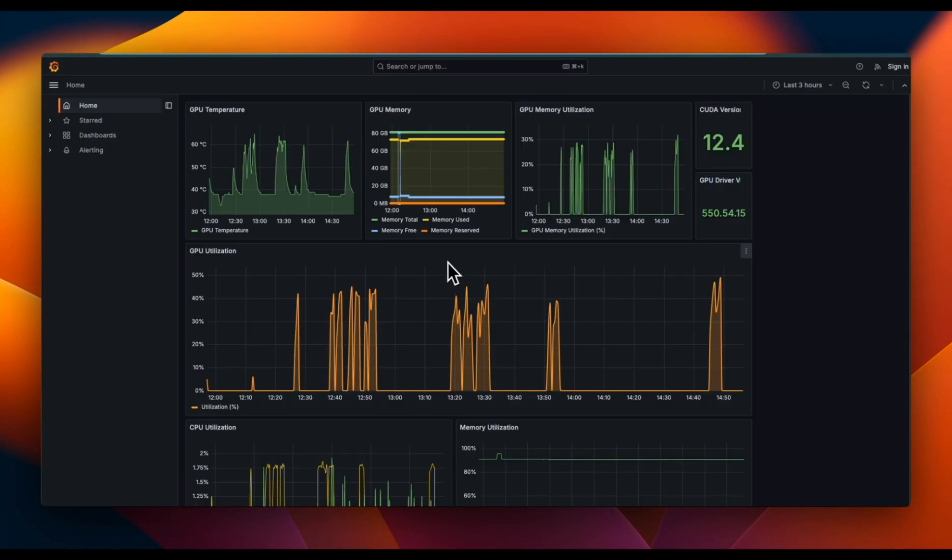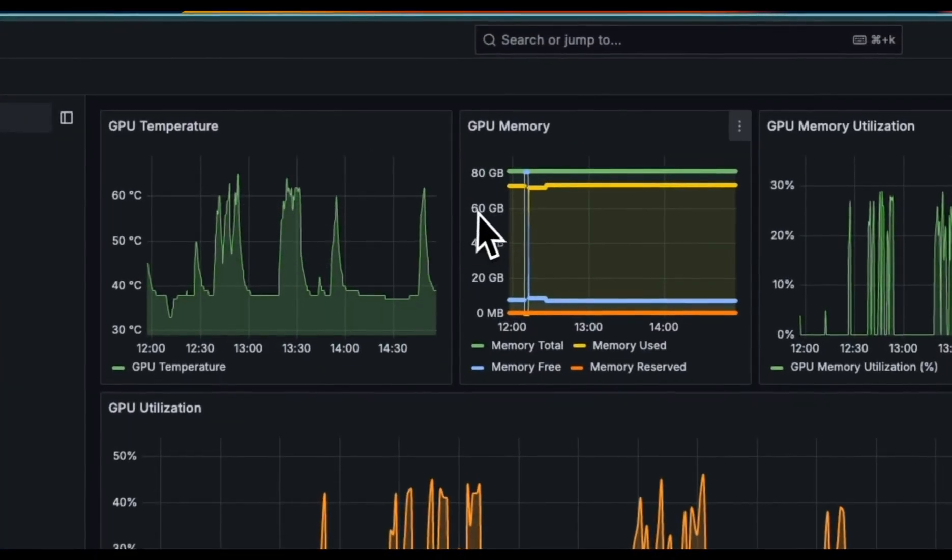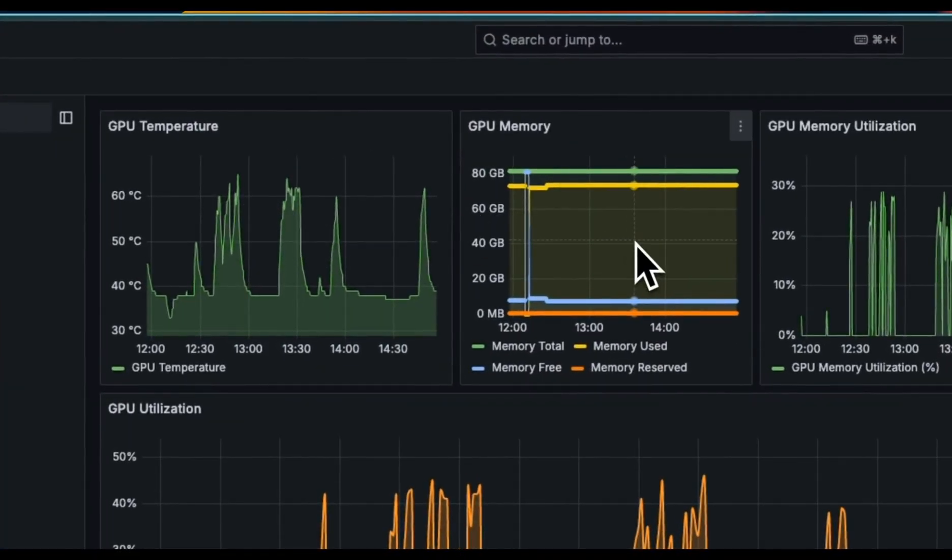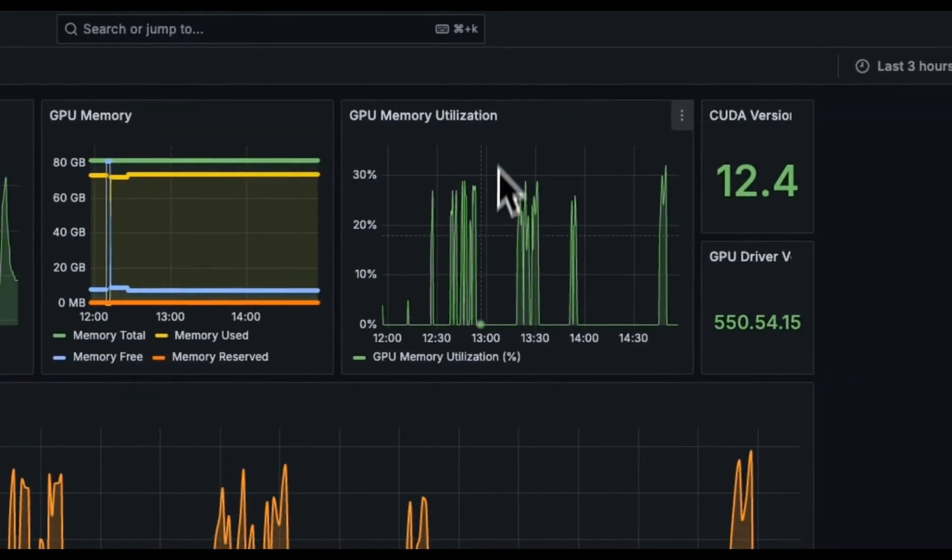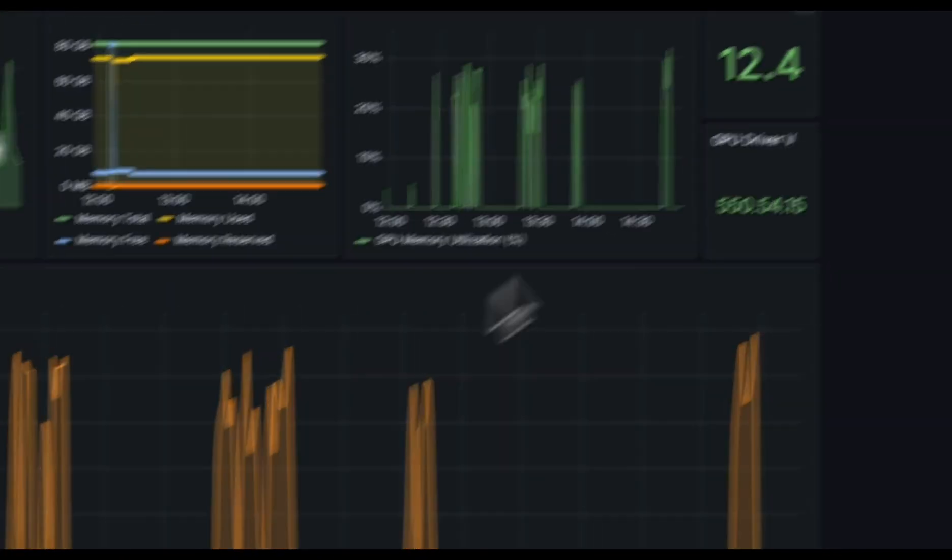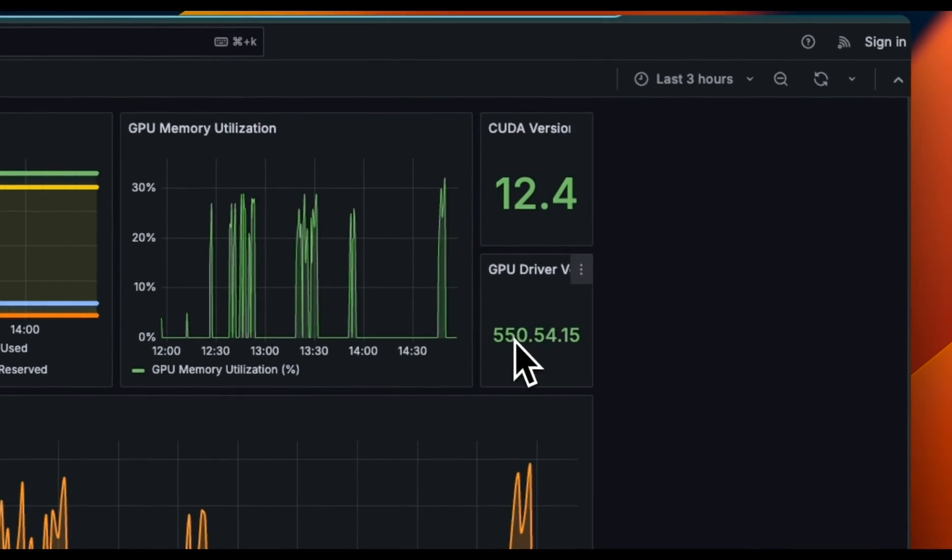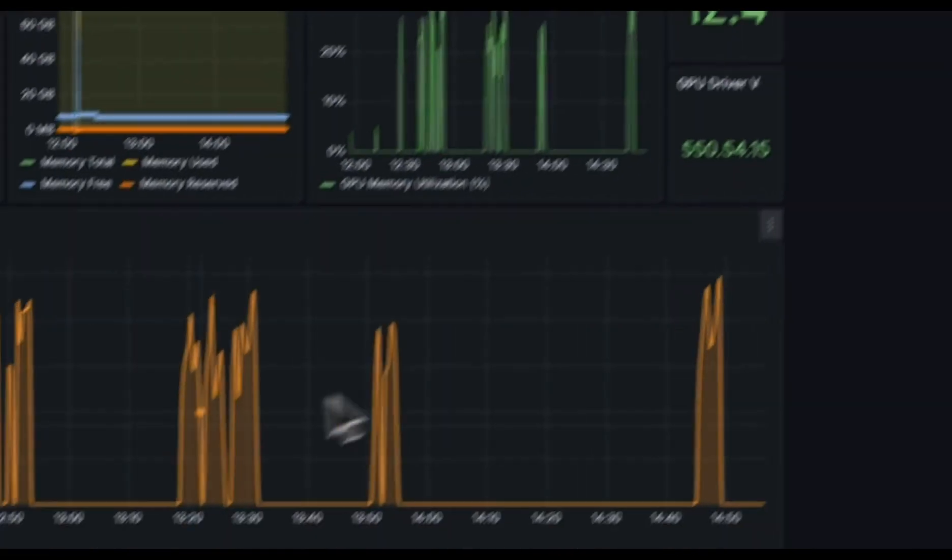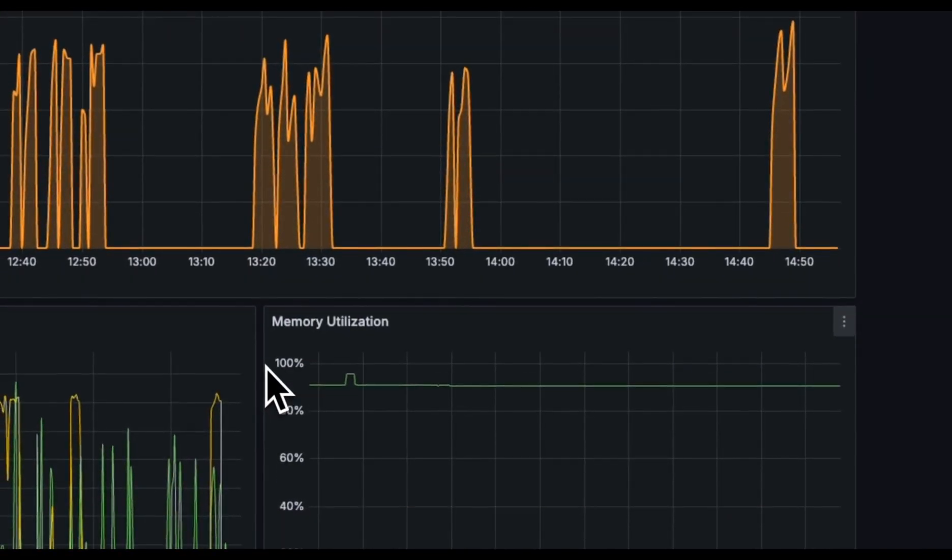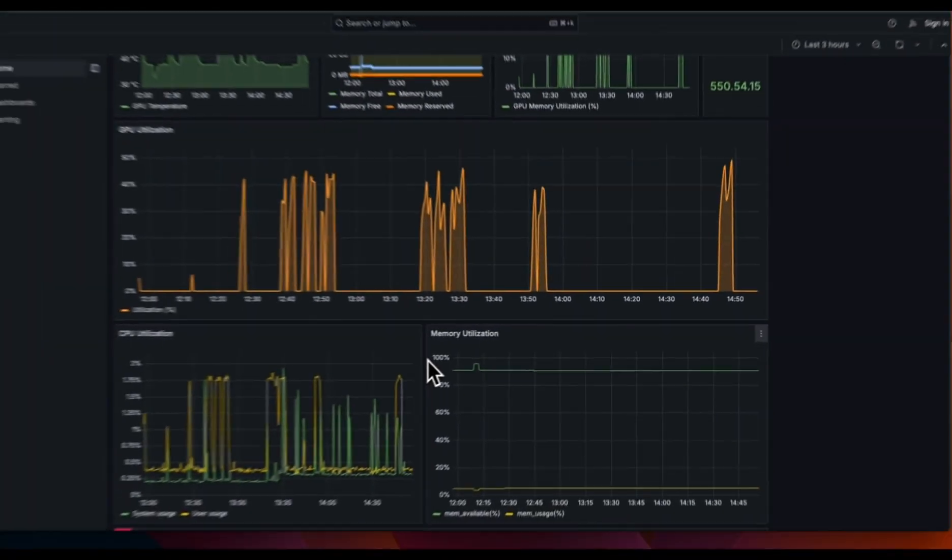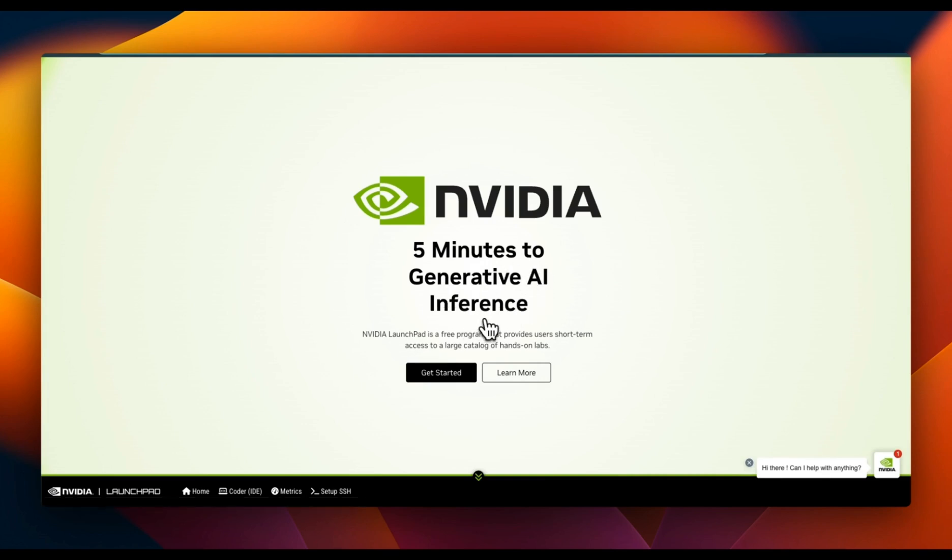Here is a quick overview of how the metrics dashboard looks like. It's a Grafana dashboard which will give you access to different parameters of your GPU. You can see here how my GPU utilization has been over the last few hours, you can look at the CUDA version, the GPU drivers, and all the other information that you will need in order to track how good the utilization has been.